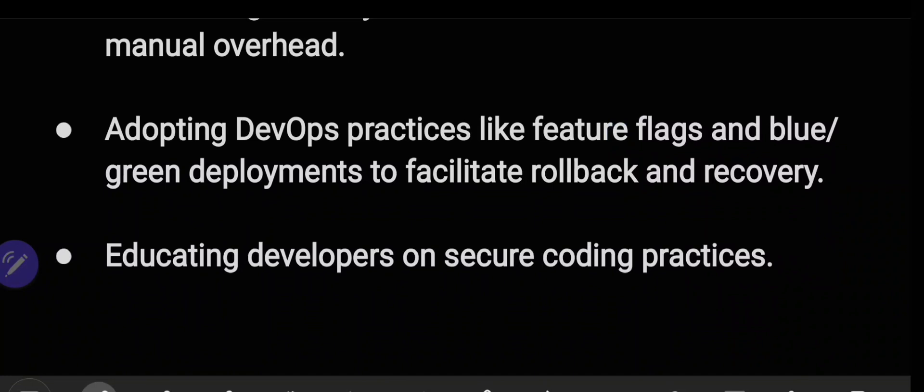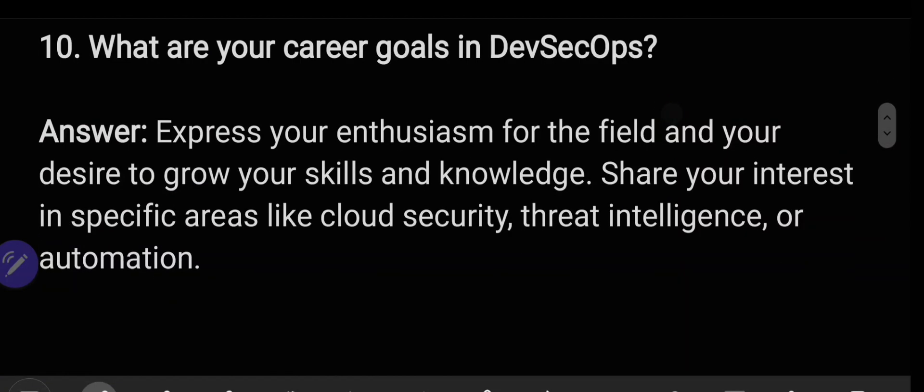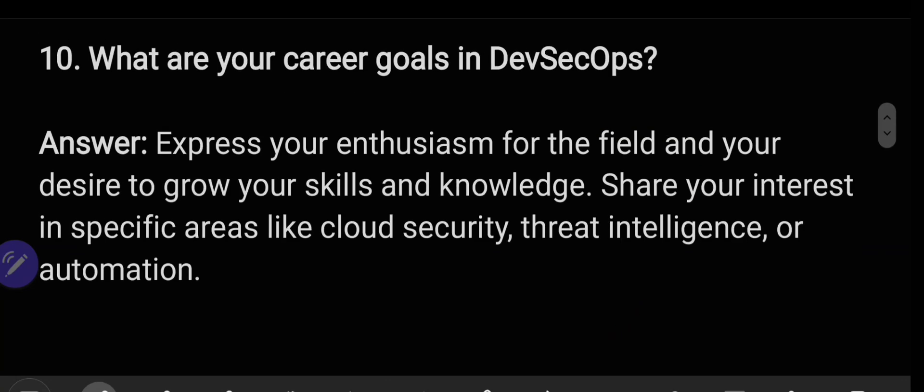Educating developers on secure coding practices is also important. For the final question — what are your career goals in DevSecOps? — express your enthusiasm for the field and your desire to grow your skills and knowledge. Share your interest in specific areas like cloud security, threat intelligence, or automation. Those are the 10 important DevSecOps interview questions.